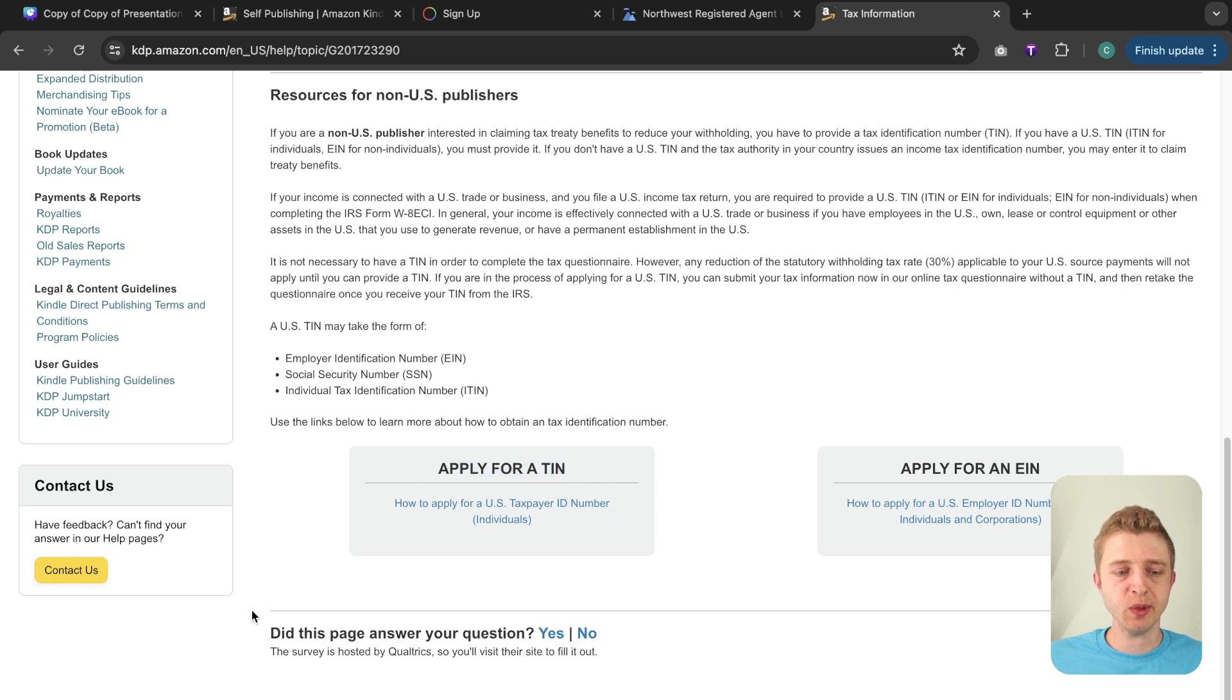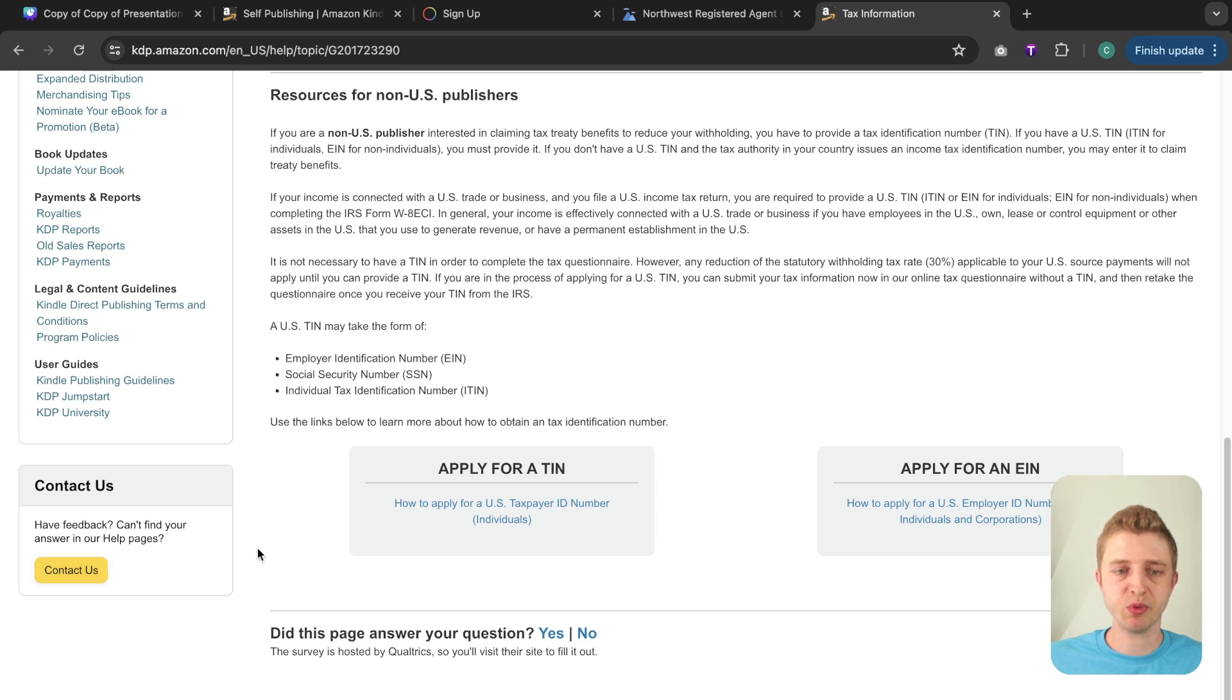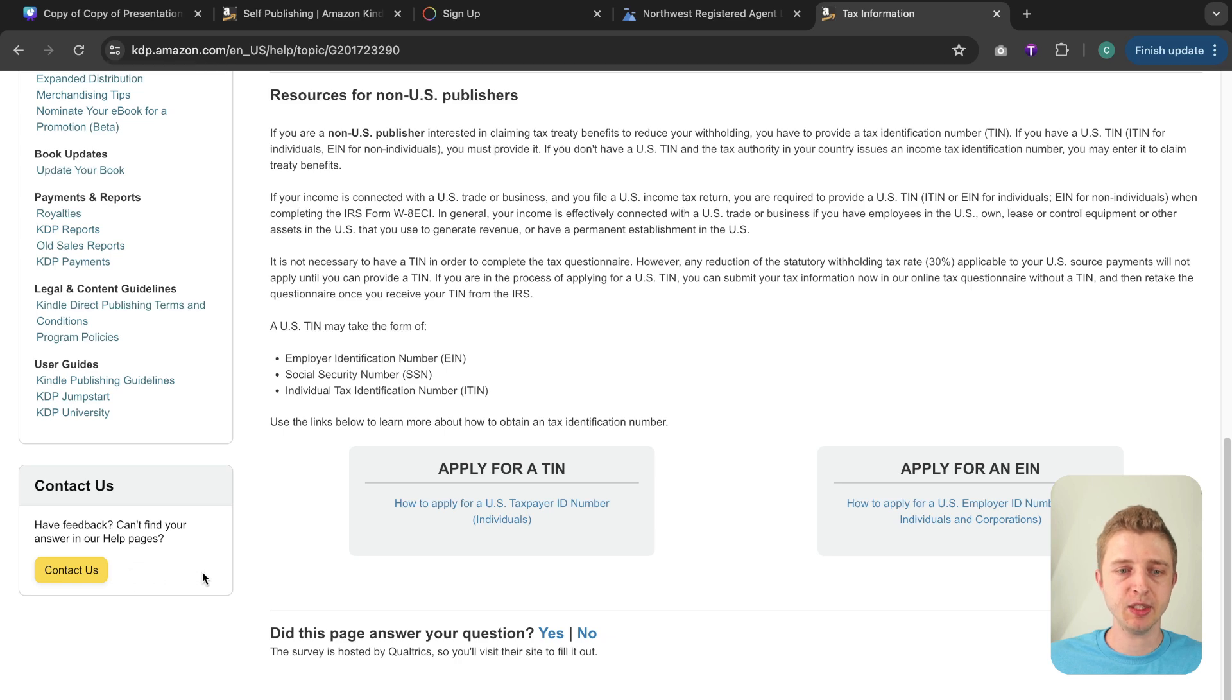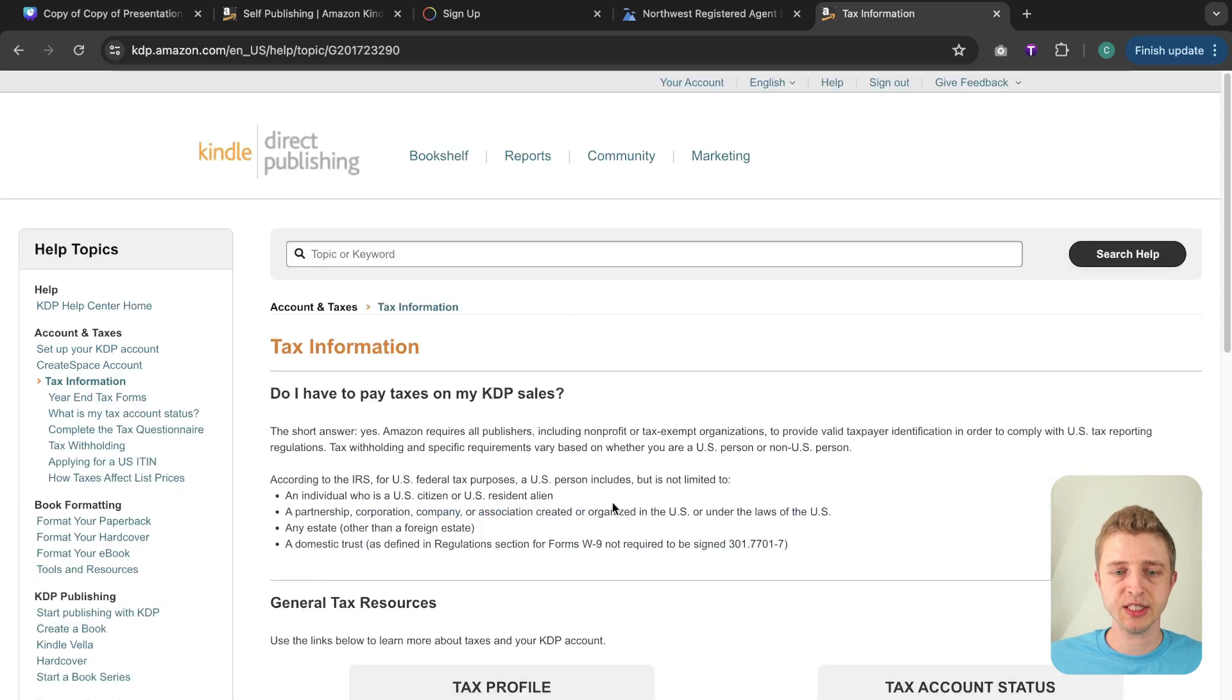But the one thing I always want to stress a lot is don't listen to just YouTube advice or to random forums online. If you have any questions it is always good to contact a professional like an accountant or something like that but you can also always contact Amazon KDP and the way to do that is clicking the contact button here.